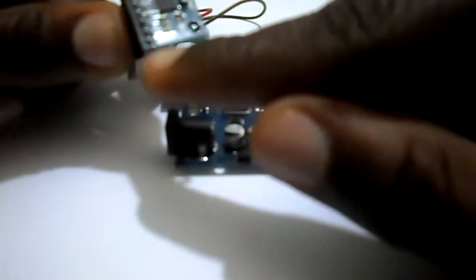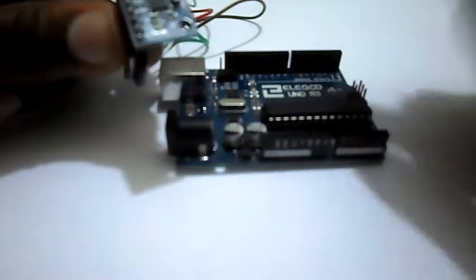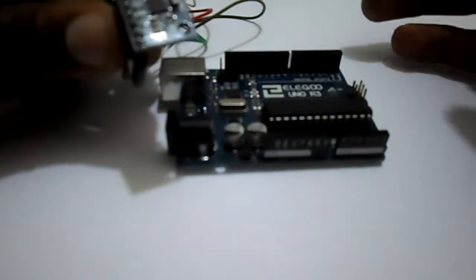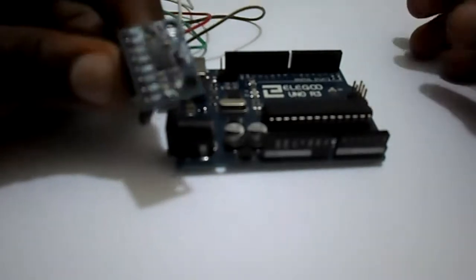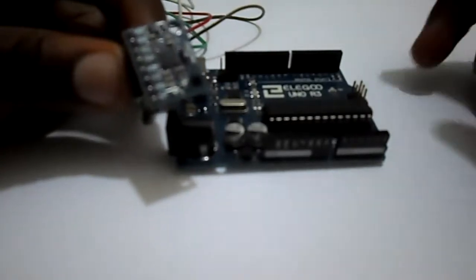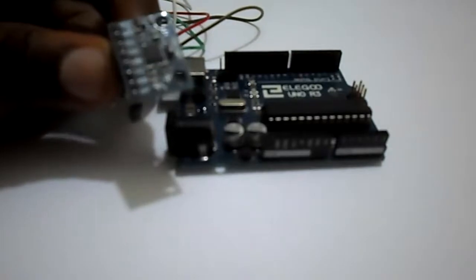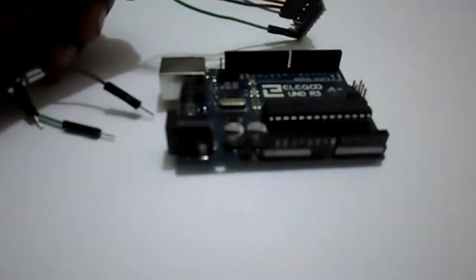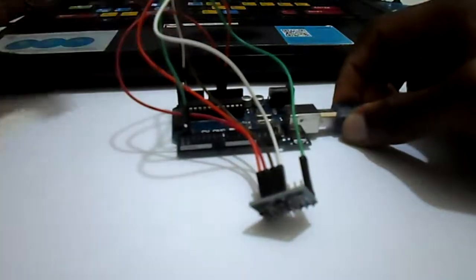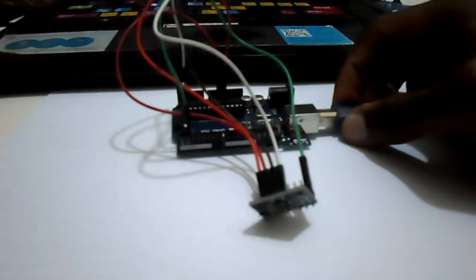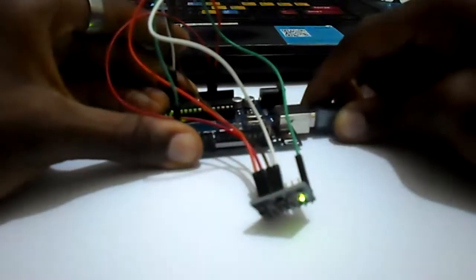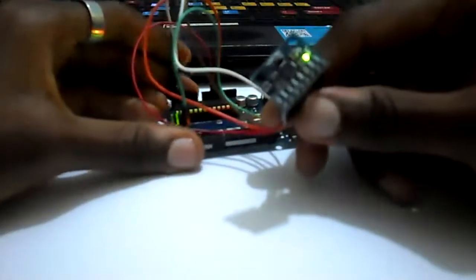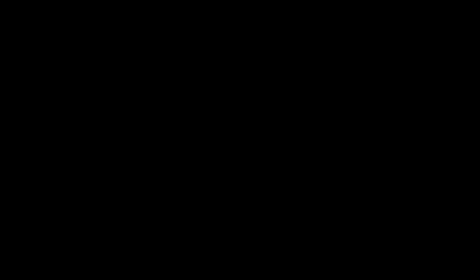We will need the normal Arduino IDE and another IDE called Processing IDE in order to do the simulation for it to go very well. We will now get into the cabling of the stuff. After the cabling has been done, the wiring and cabling diagram will be found in the description of the video. Now we will plug into the computer to see how we will do the simulation.